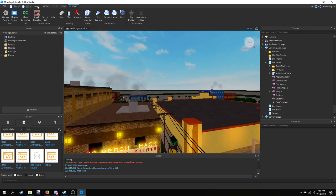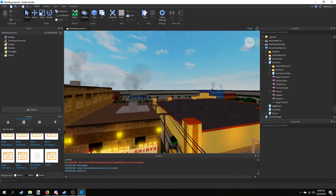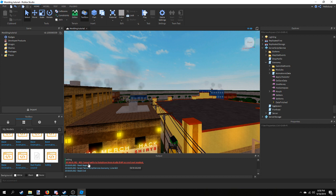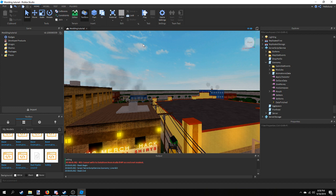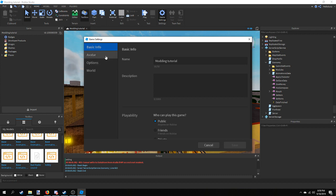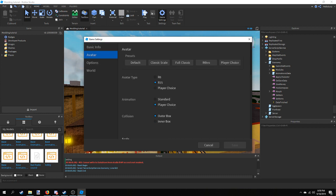Once you have that in there, you might think you should be able to play the game just fine, but there are a few more things to do. As you can see in the Output, I tried to run the game and got an error: 'Cannot write to DataStore from Studio if API access is not enabled.' We also need to make sure only R6 players can join, since the game is designed with R6 in mind. Go to Game Settings under the Home tab and select R6.